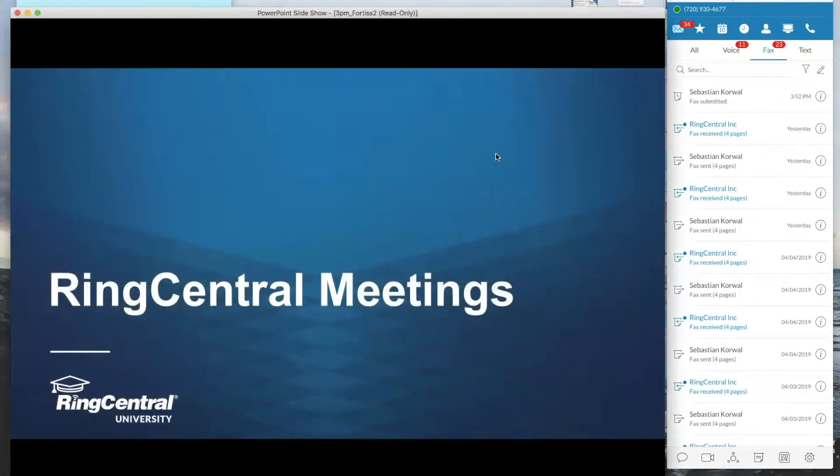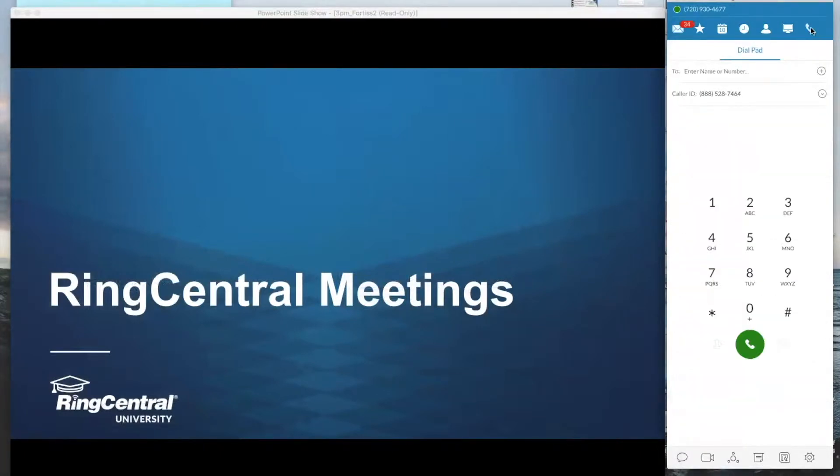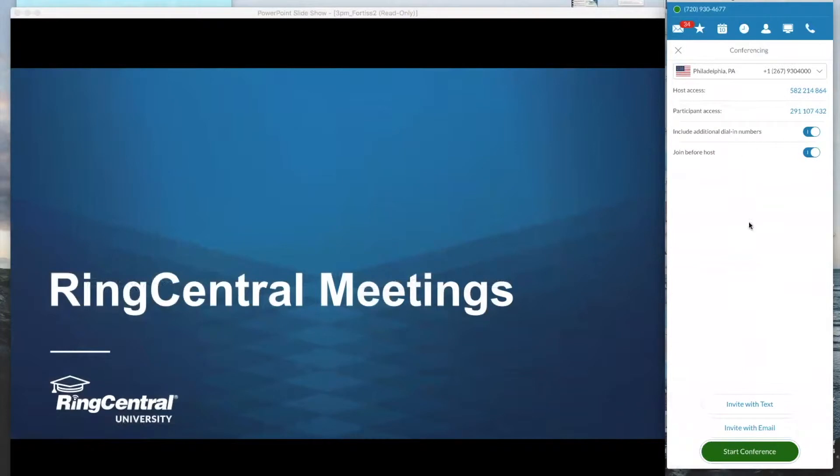And then lastly, we have RingCentral Meetings. So RingCentral Meetings is technically your third conference option. So far, we've only talked about three-way conference calling through the Polycom on Dialpad or from the Dialpad on the desktop application. We've talked about the conference bridge that has up to 1,000 seats.